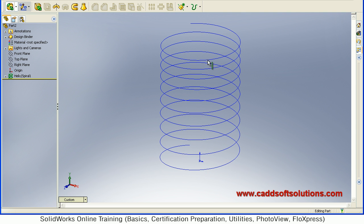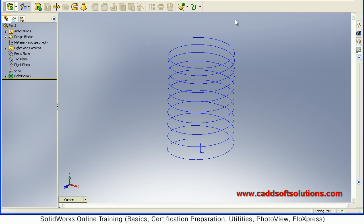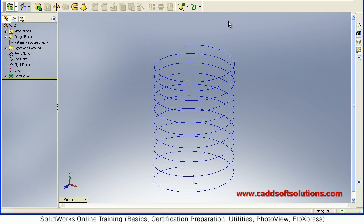So in this way you can create Spiral or Helix in Solidworks. For now, we will stop here.